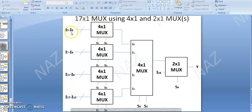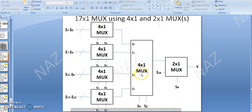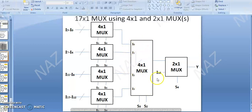Each 4x1 MUX has 4 information input lines and 1 output line. We have 5 four-by-one MUXes giving us the structure for our 17x1 multiplexer.